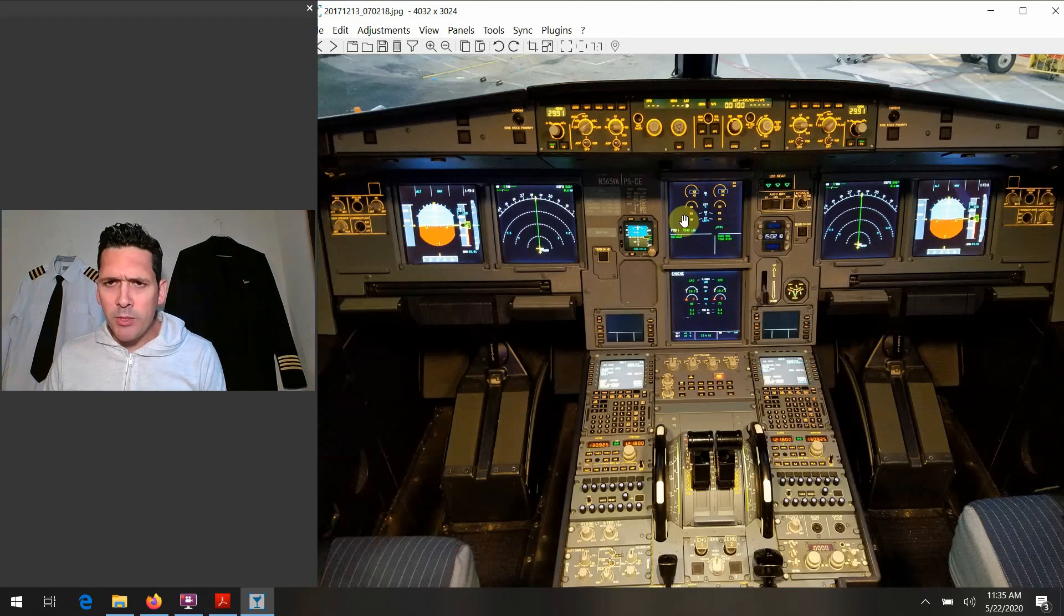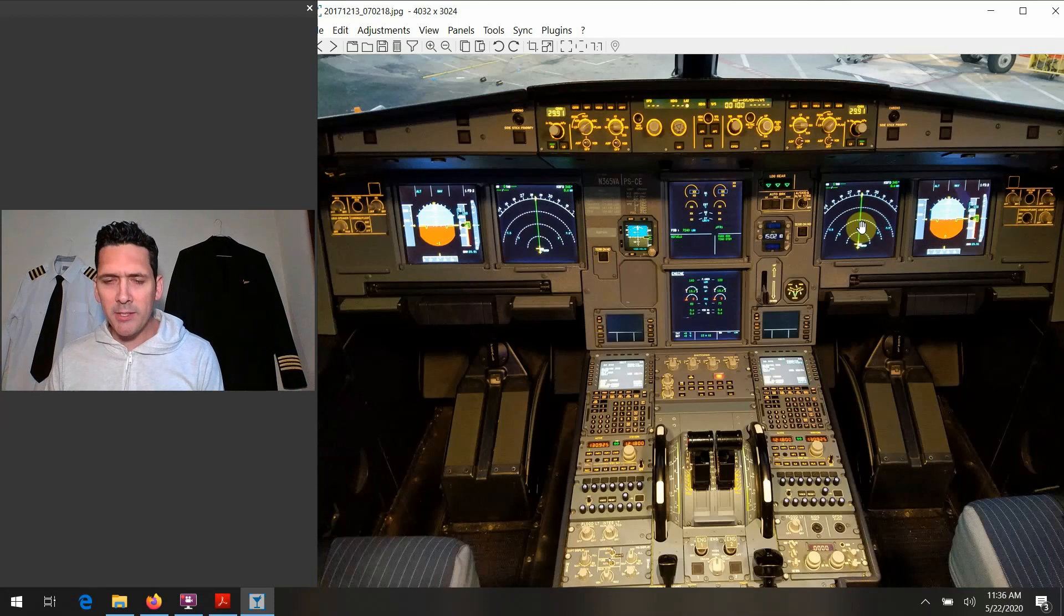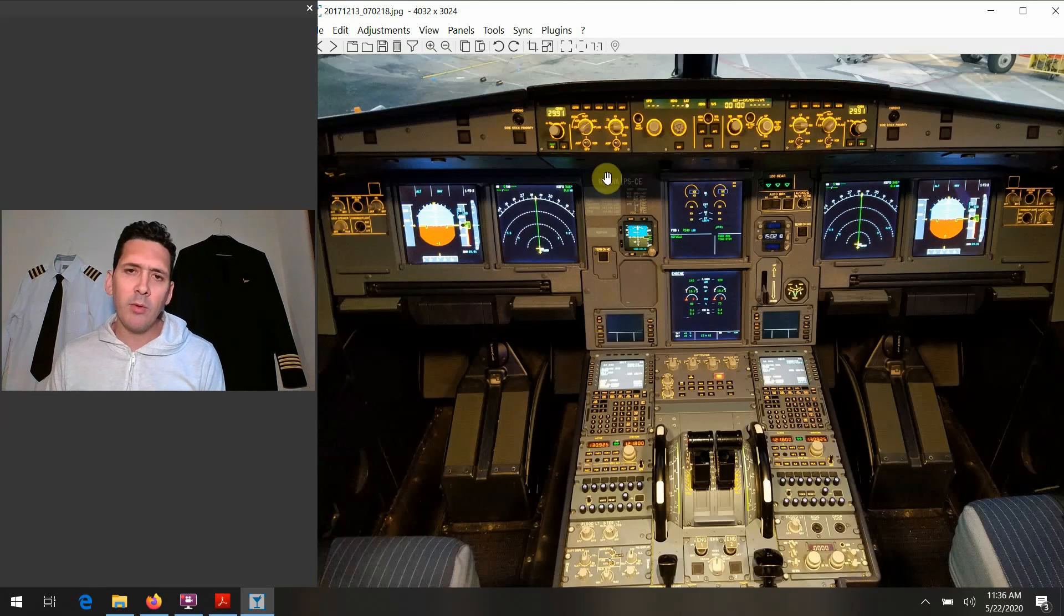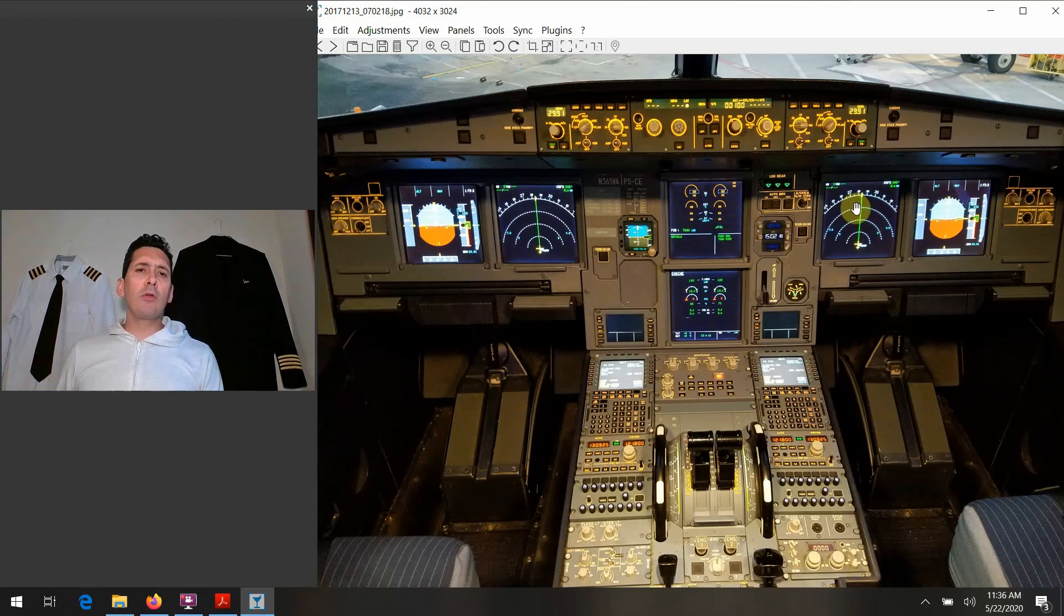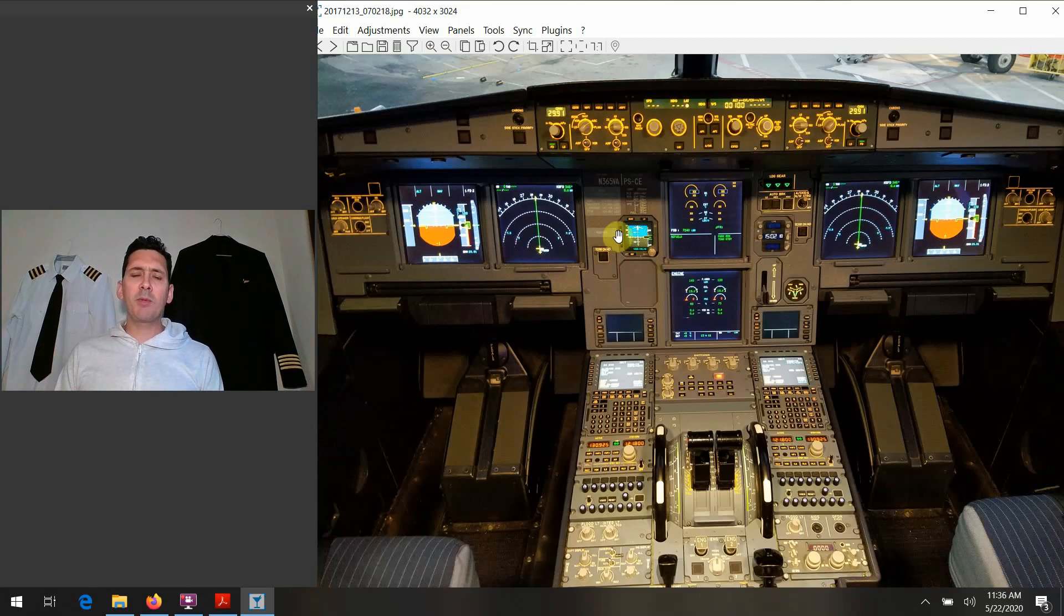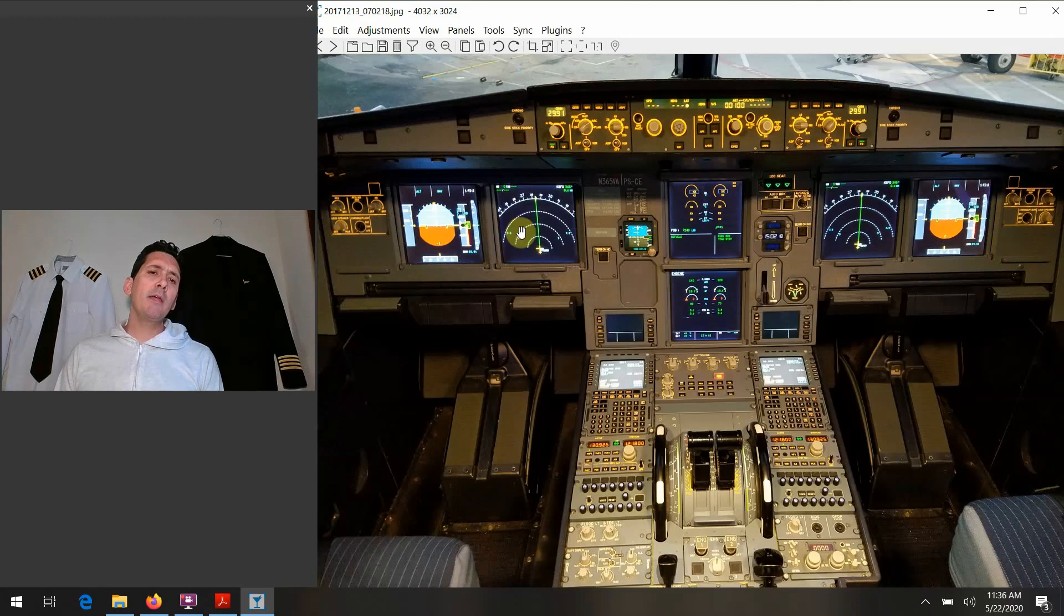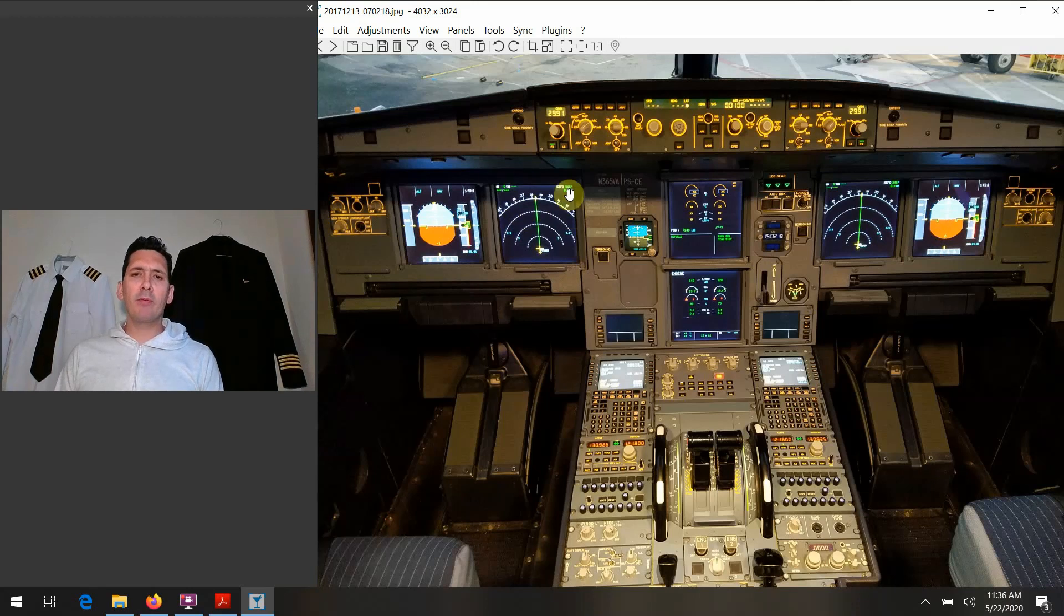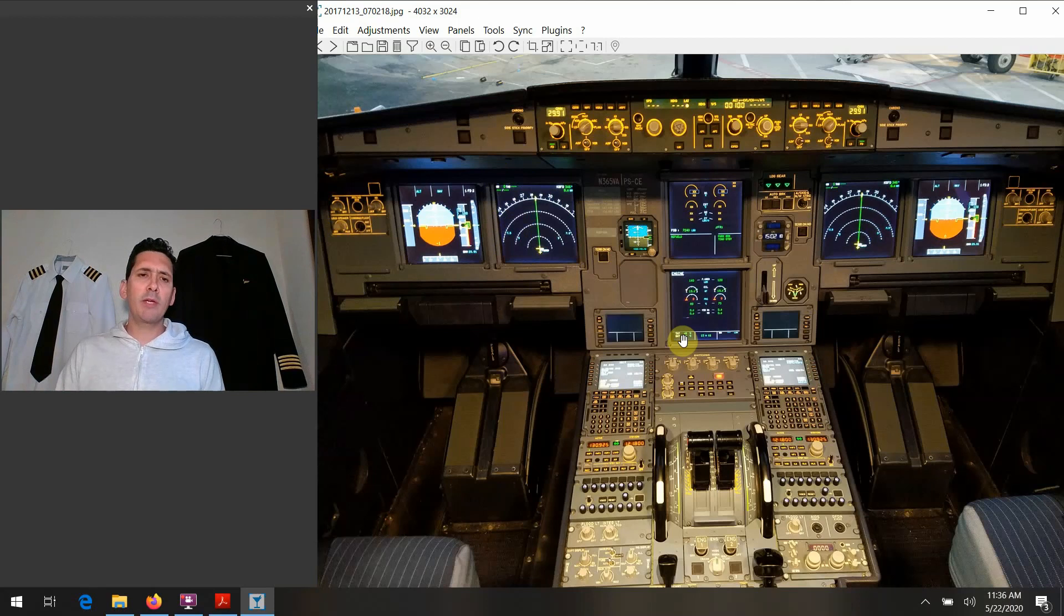...it would just make the EWD switch over onto the nav display screen. Same thing if you went over to the captain's side. I think generally the rule of thumb is that the pilot flying would maintain both his PFD and his nav display, and he would put the EWD onto the non-flying pilot side if you ever were in this situation. But you certainly have the ability to switch back and forth depending on whatever you needed to do or look at.